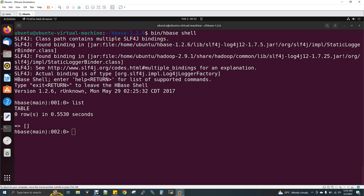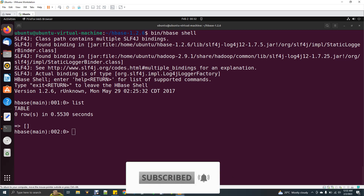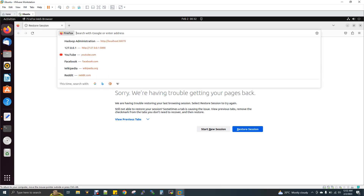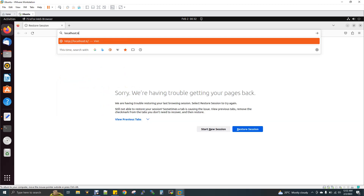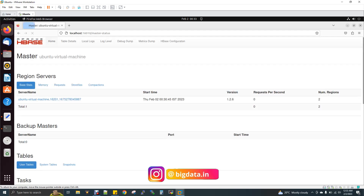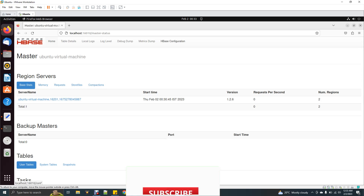Open a browser and go to localhost:16010. So we can use the HBase web UI to see tables created, rows, regions split, and all configuration information. You can also use the Hadoop resource manager alongside HBase.